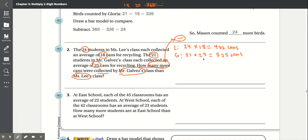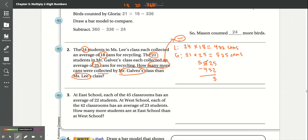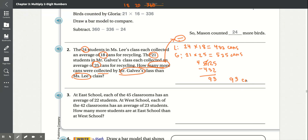Now we subtract 525 minus 432. 5 minus 2 is 3. For the tens place, 2 is less than 3, so we borrow from the 5. The 5 turns into 4, and 2 turns into 12. 12 minus 3 is 9. 4 minus 4 is 0. So the total is 93 more cans collected.